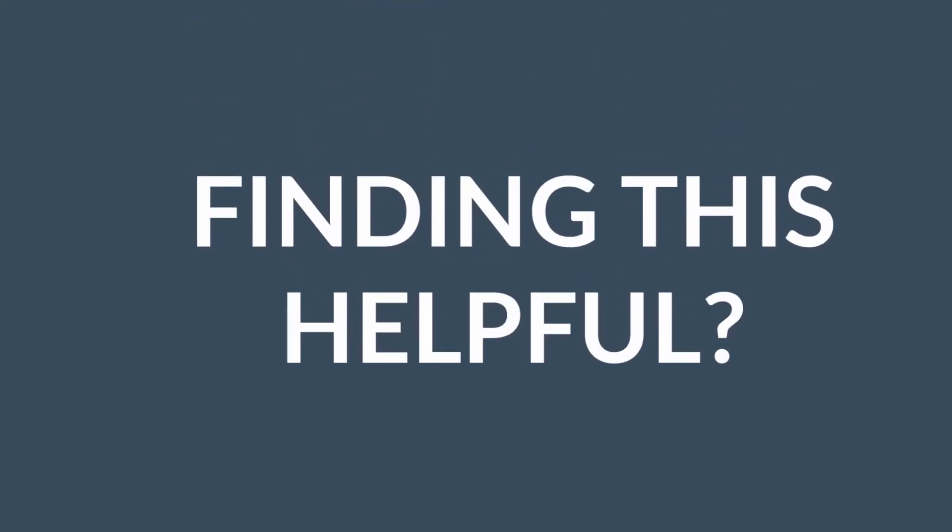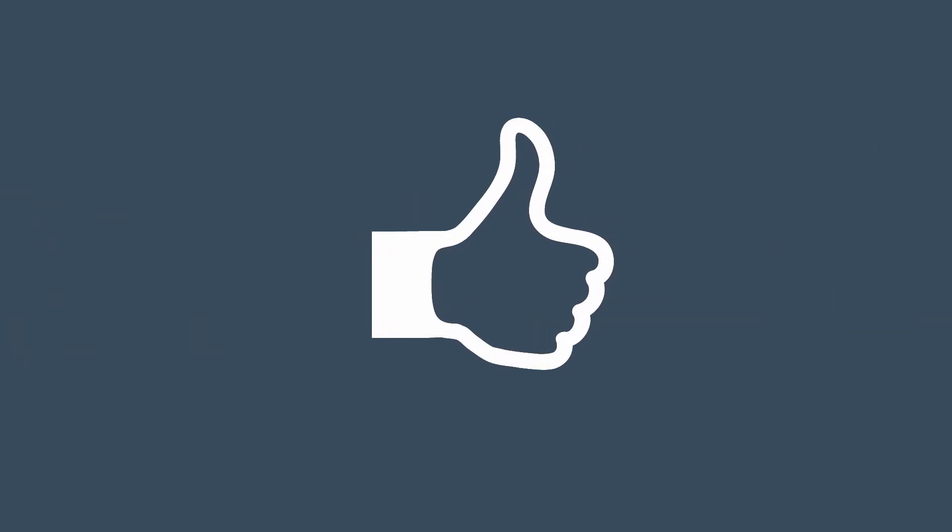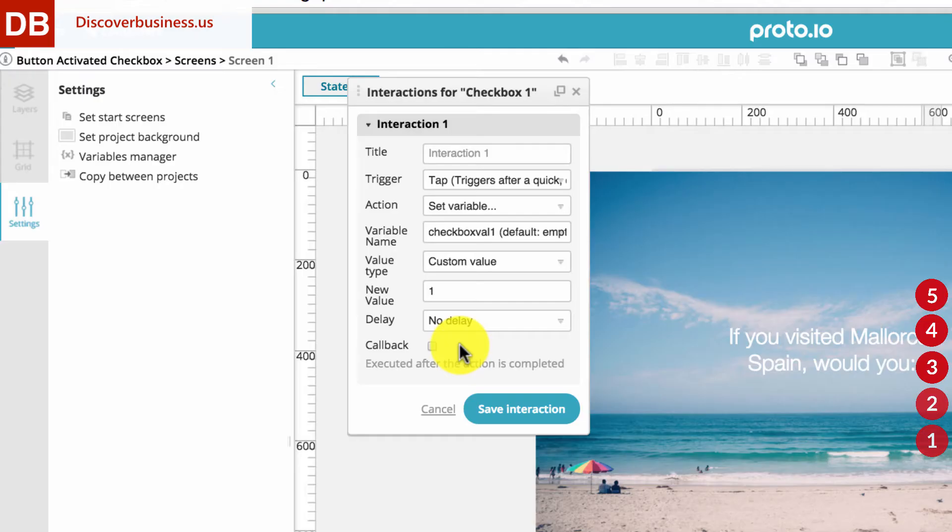Hey, quick reminder. If you're finding this helpful, please give us a thumbs up. That would be incredible. Alright, back to it.